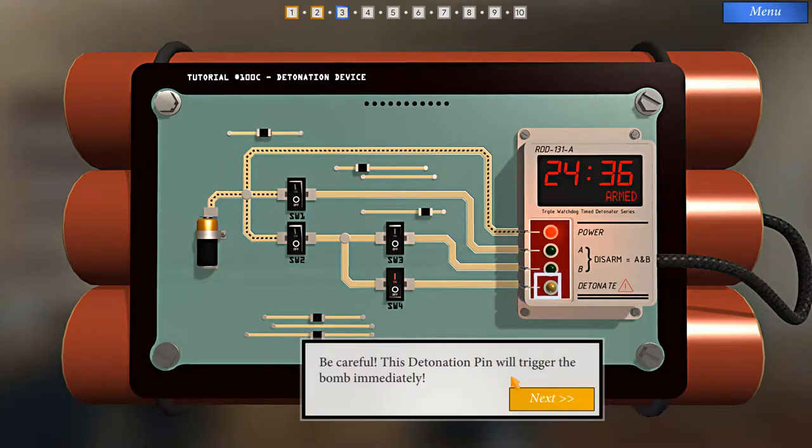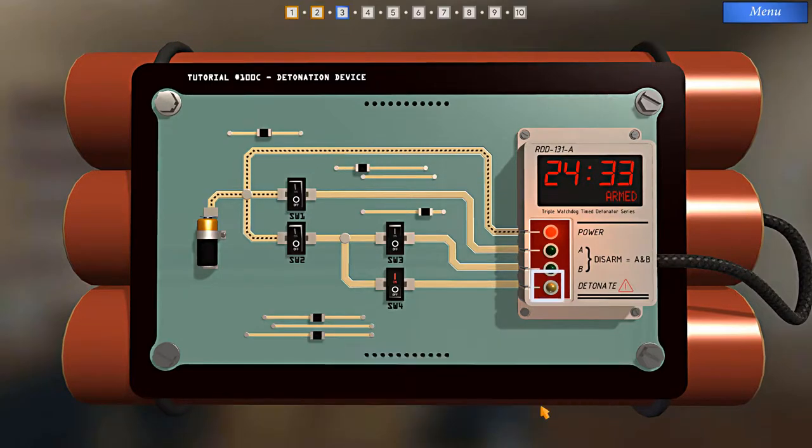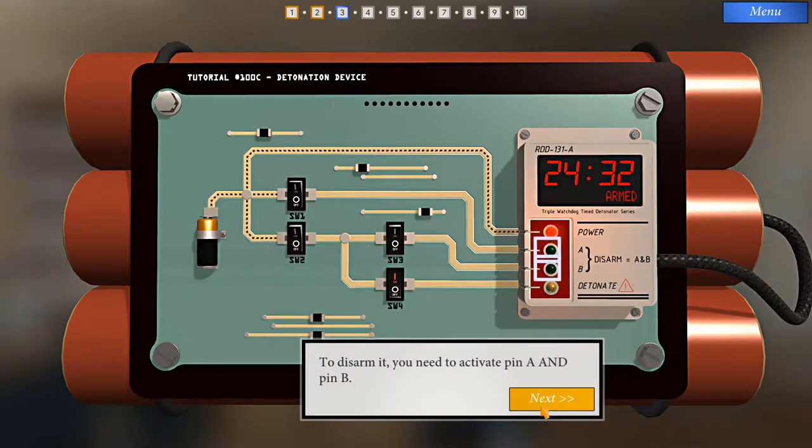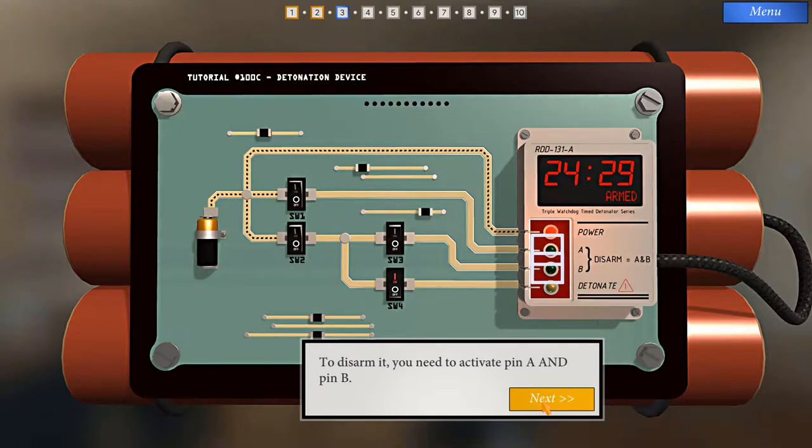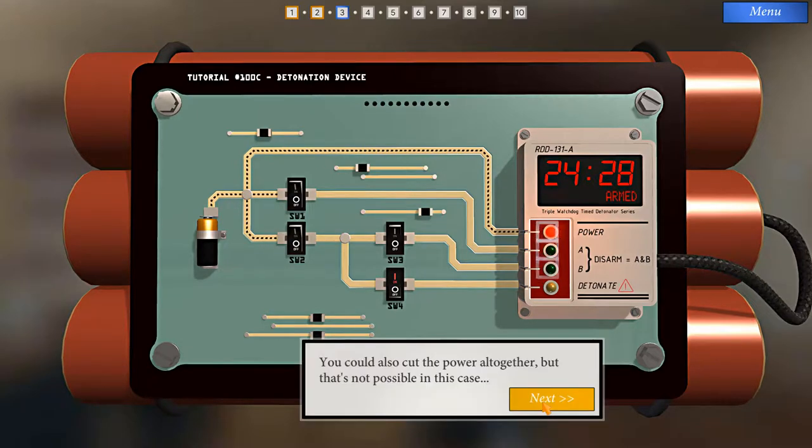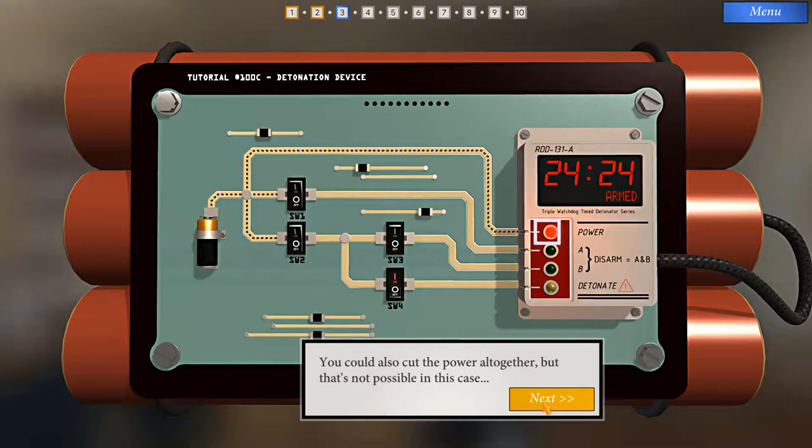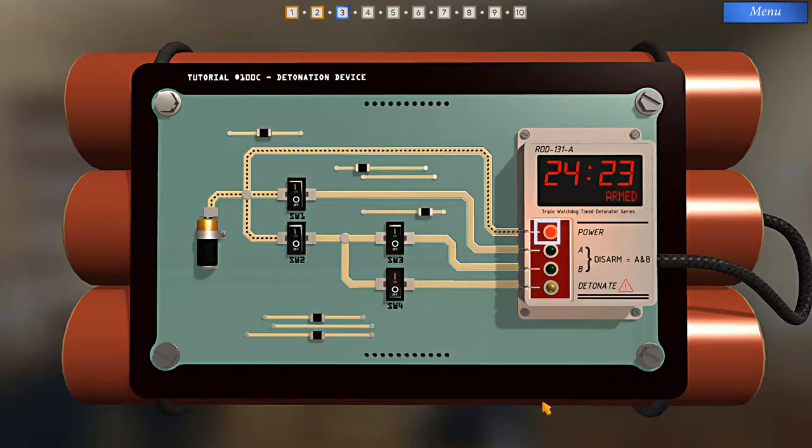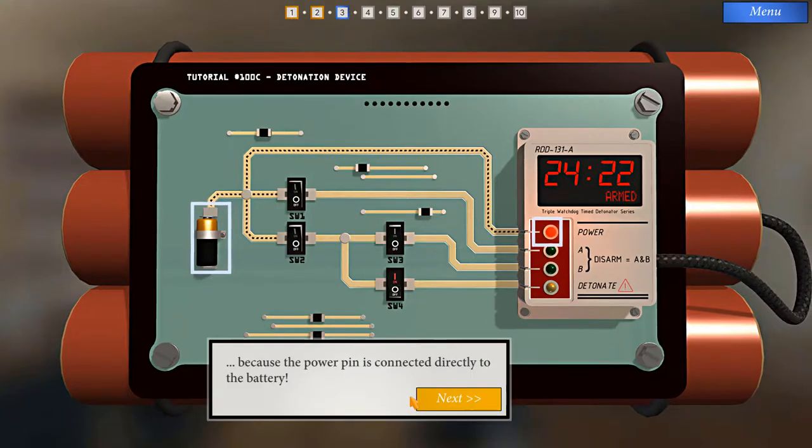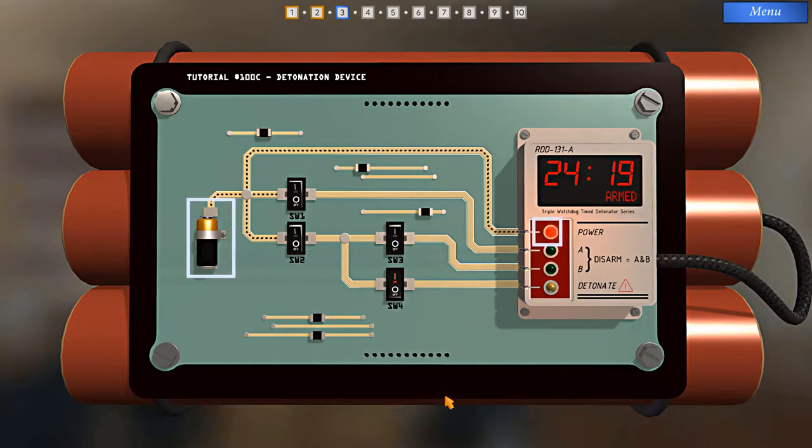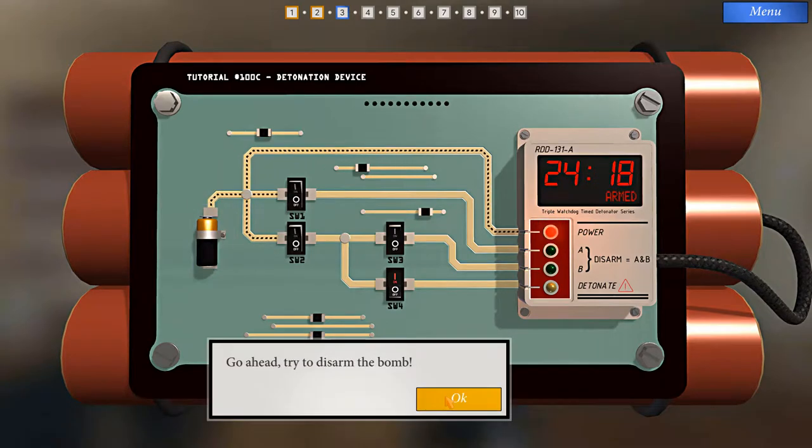Be careful, this detonation pin will trigger the bomb immediately. To disarm it, you need to activate pin A and pin B. You could also cut the power altogether, but that's not possible in this case. Because the power pin is connected directly to the battery. Go ahead, try to disarm the bomb.